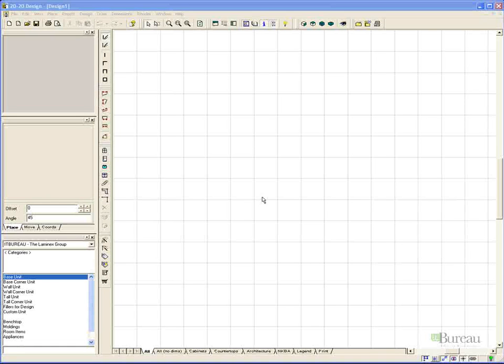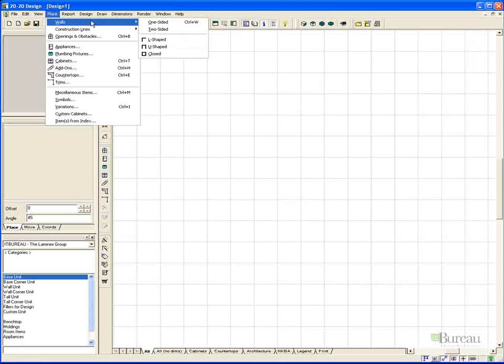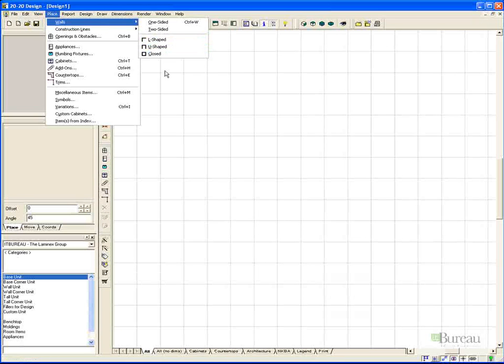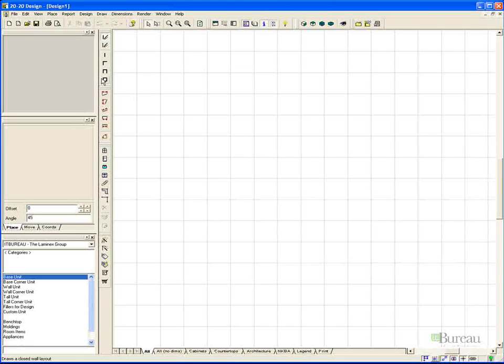To do this, we can access the wall drawing commands via the Place and Walls pull down menu. You will note that you get a slide-out menu with one-sided, two-sided, L-shaped, U-shaped or closed. These wall drawing tools are also available in our toolbar, as illustrated. Note the status bar will change as we highlight each of the shapes.